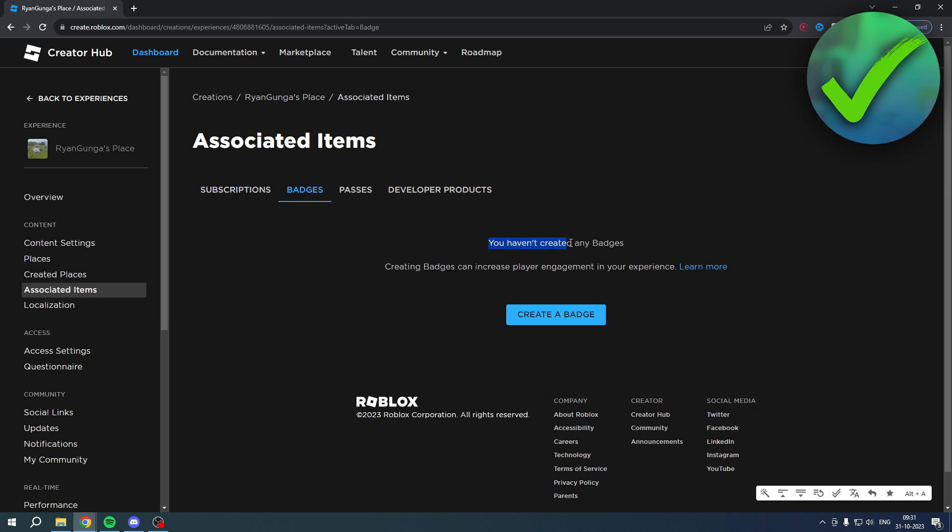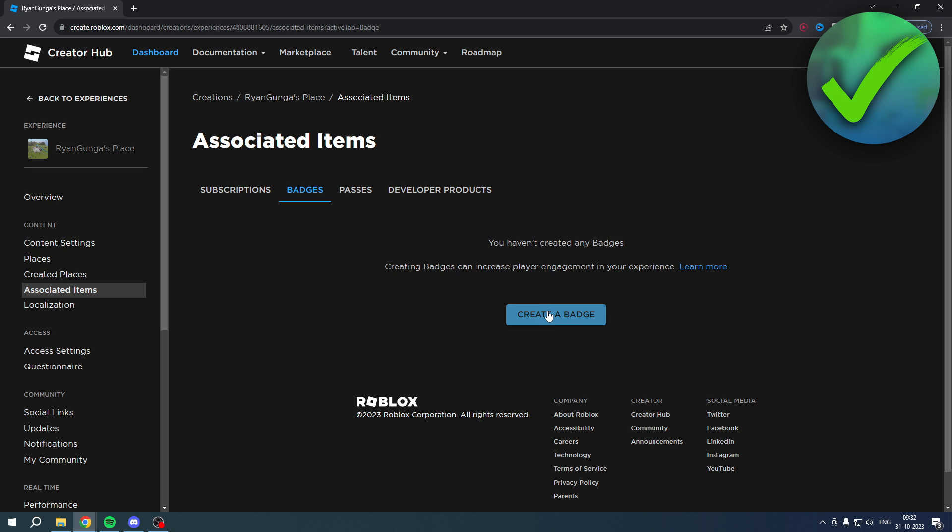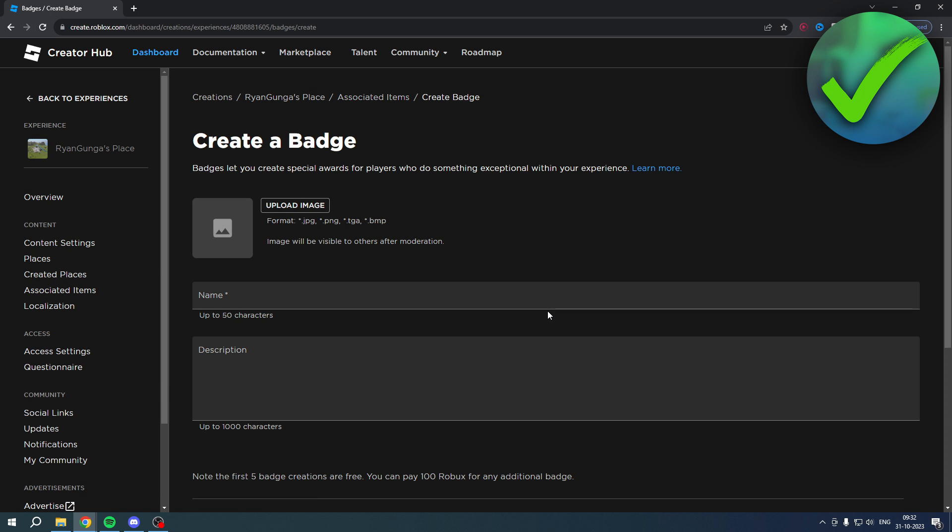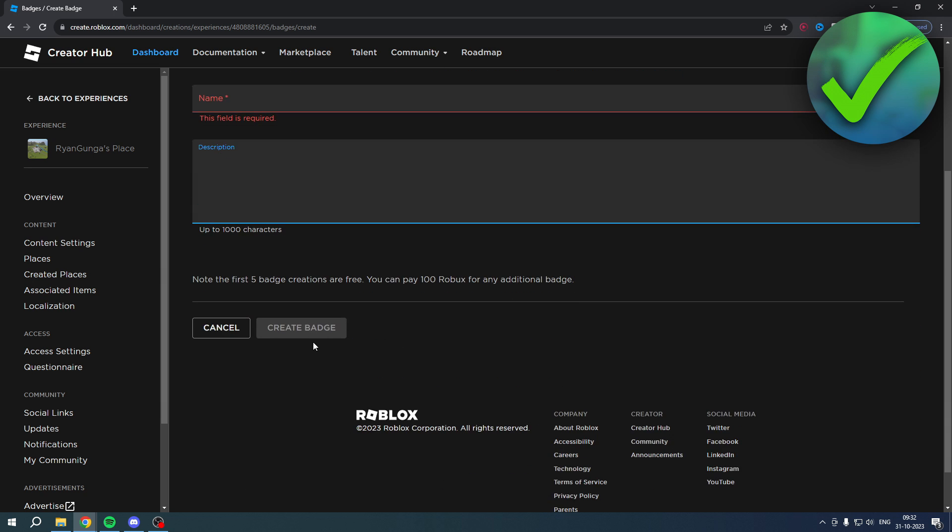This says you haven't created any badges. Creating badges can increase player engagement in your experience. Create a badge. So click on here and here you can give it a name, a description, and upload an image.